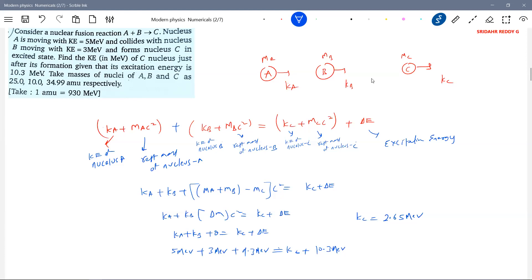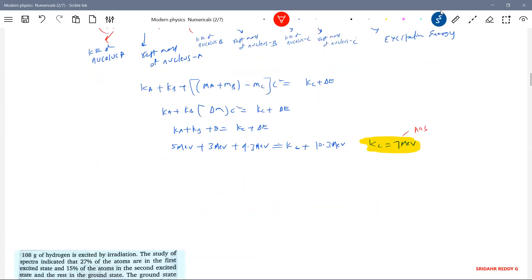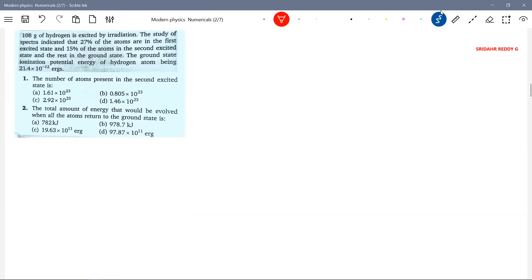10.3 MeV. I think this will become the answer. We are getting 7. The book may have a calculation difference. This will be your answer.